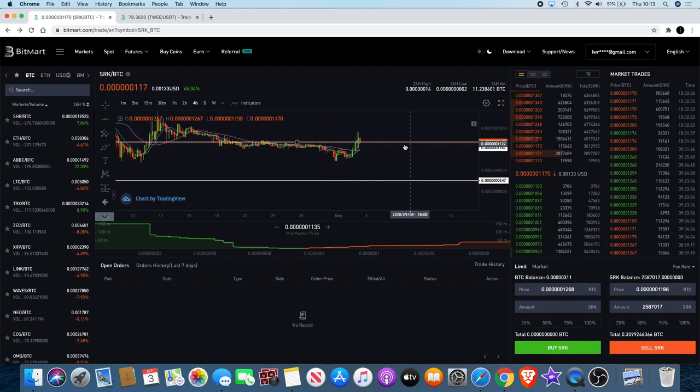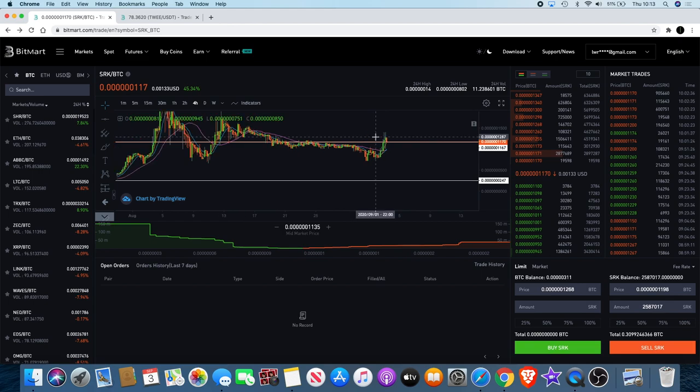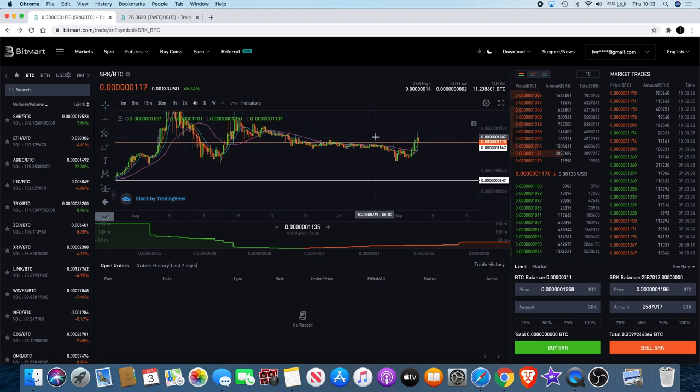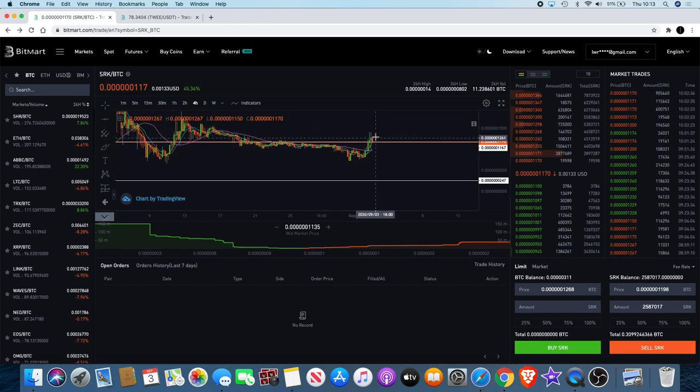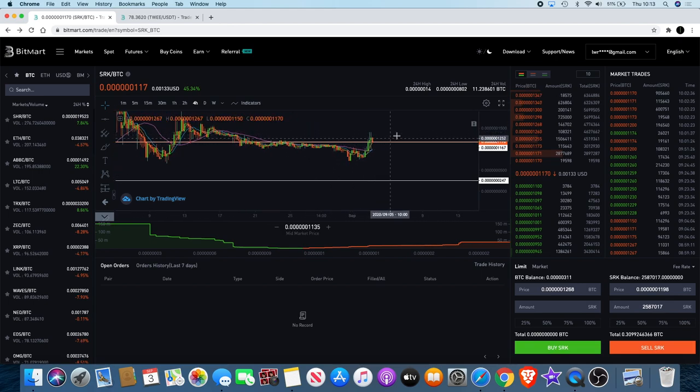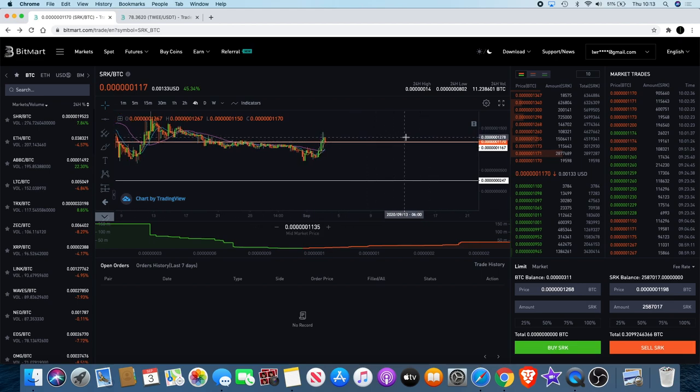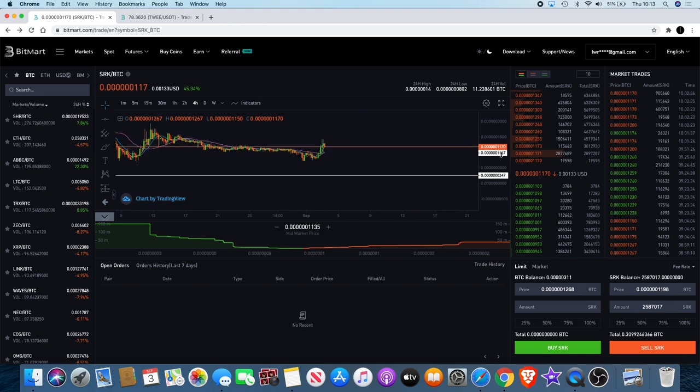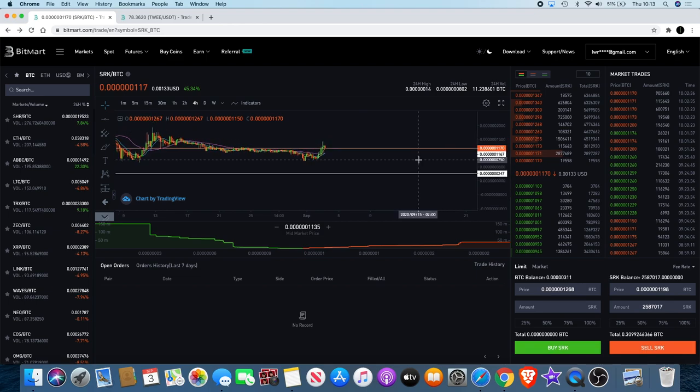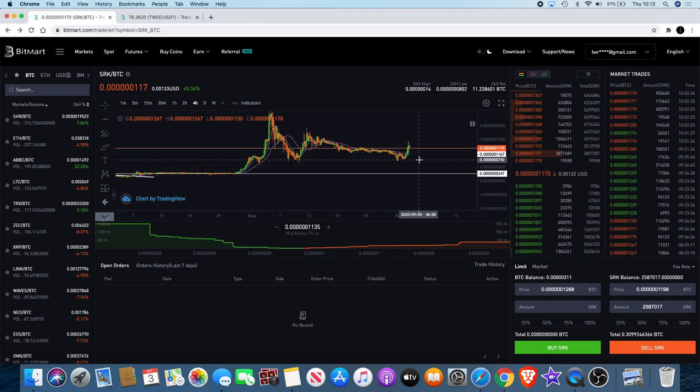Now we could potentially see it begin to find some support and carry on going sideways here if it doesn't just take off to the upside. That would be nice to see, just carry on going sideways now, go sideways for a bit and then we can get a massive wave three to the upside.